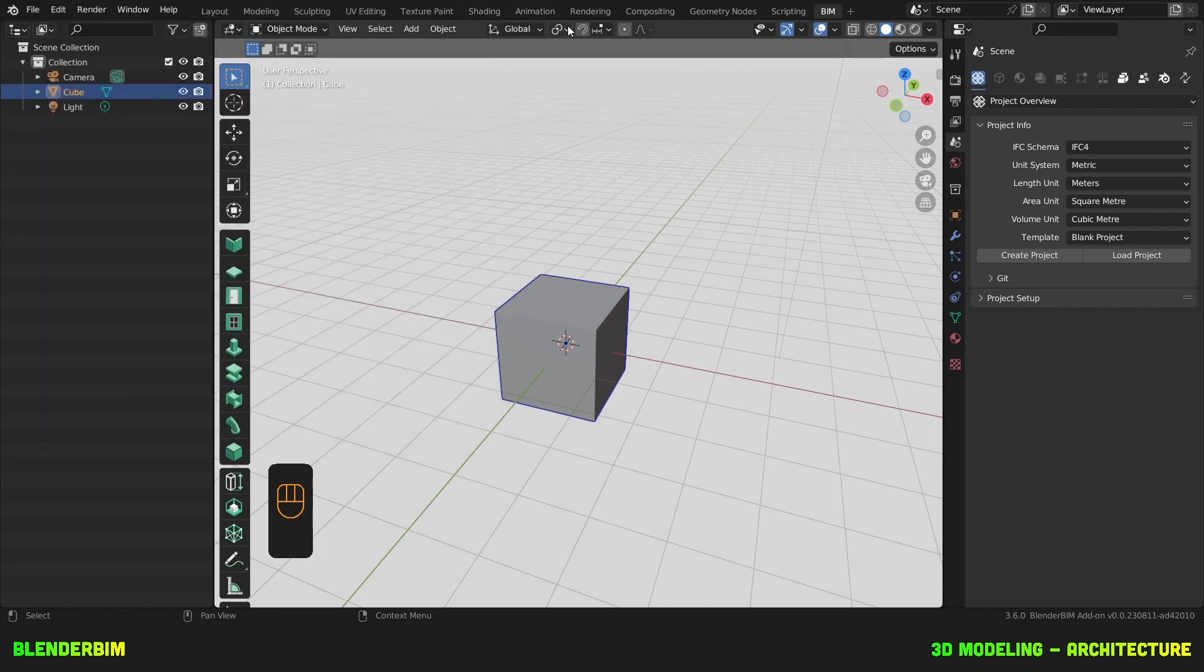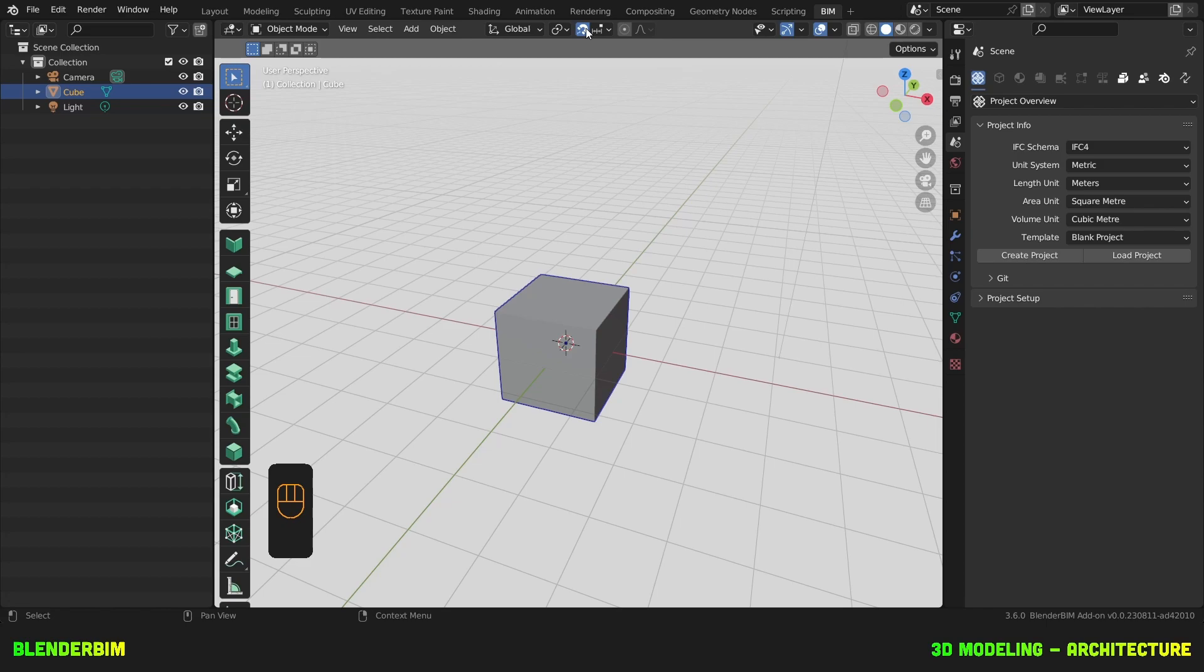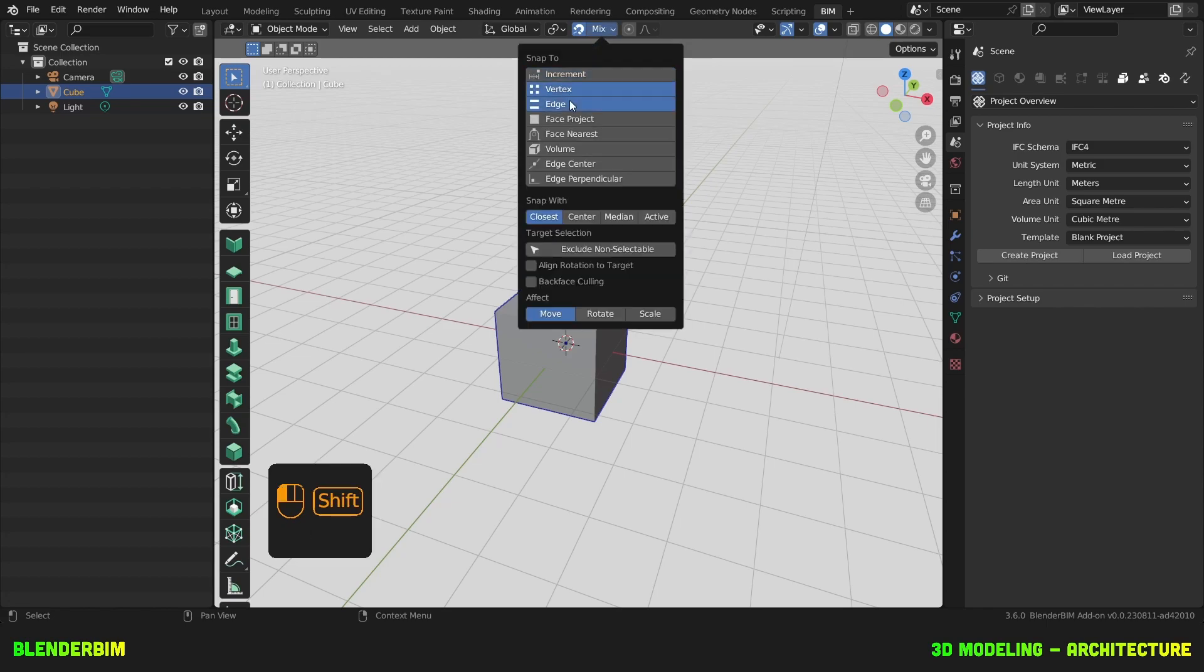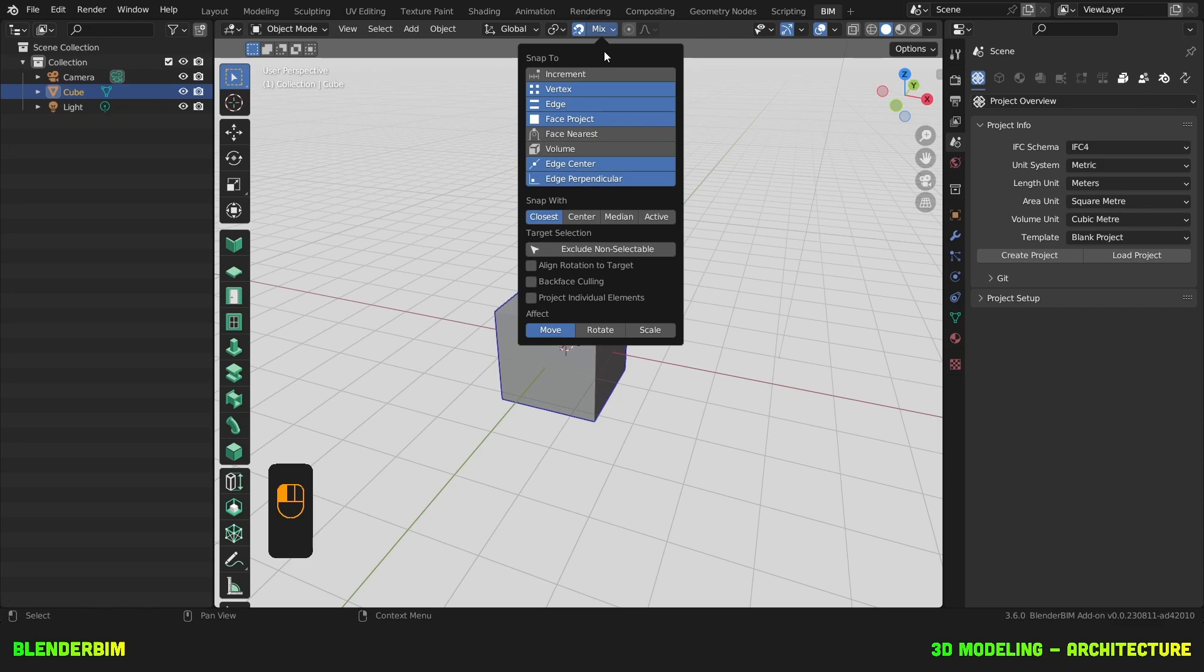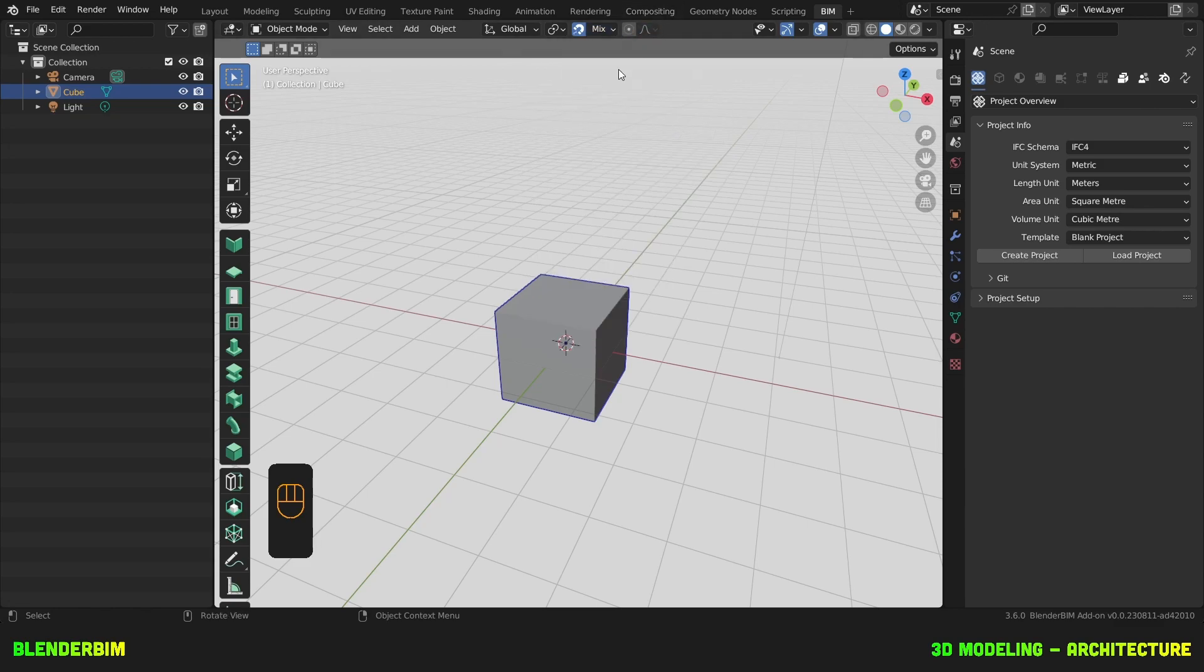Then we need to set our snaps. Press on the magnet and select a few of these. I like the vertex, edge, face, and edge perpendicular. That's fine.